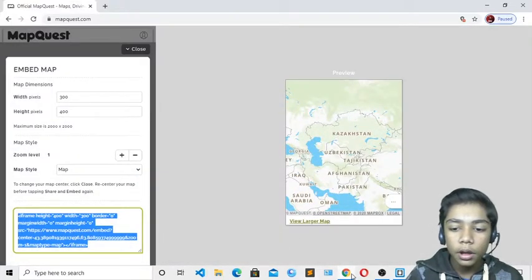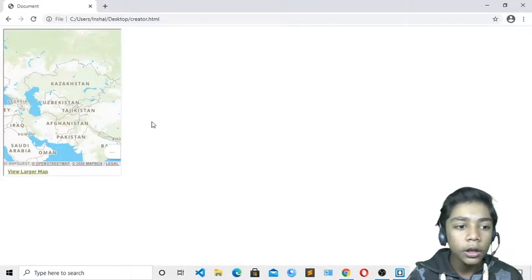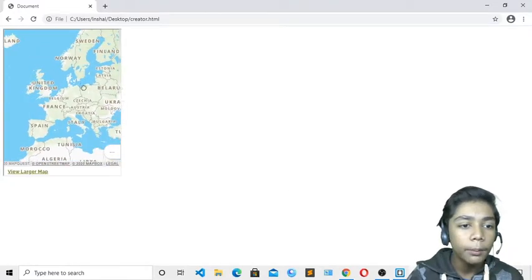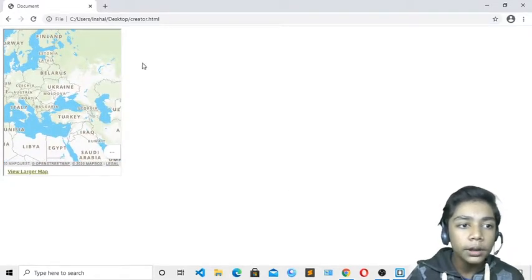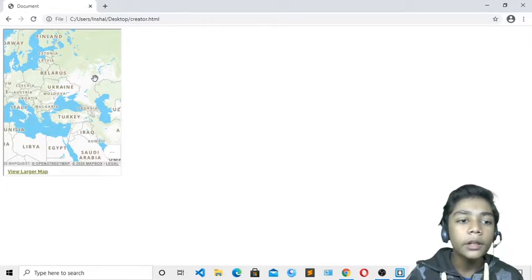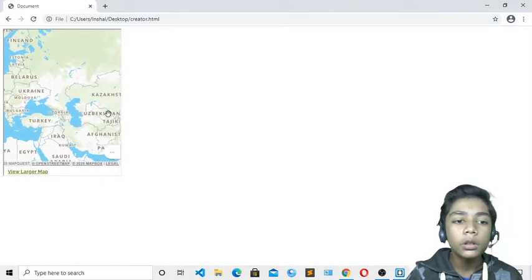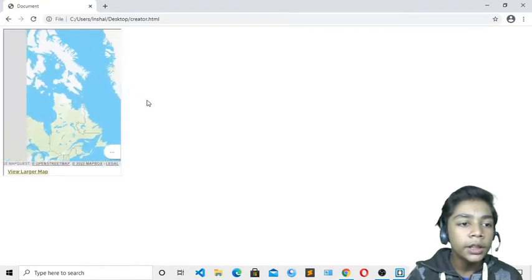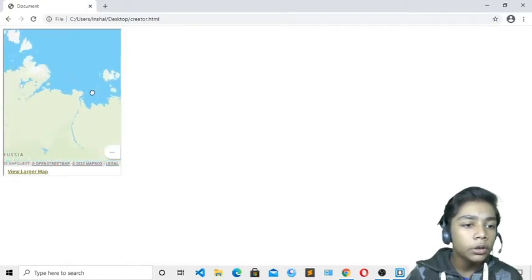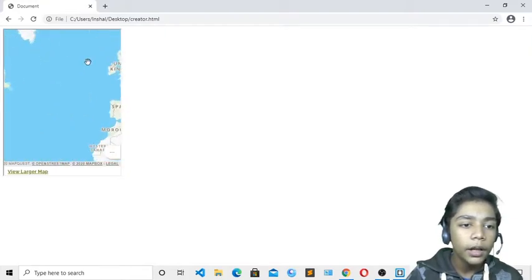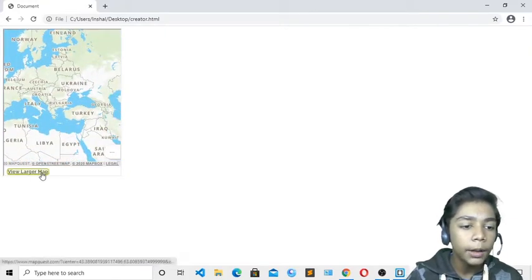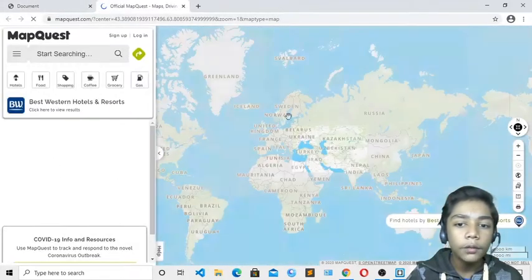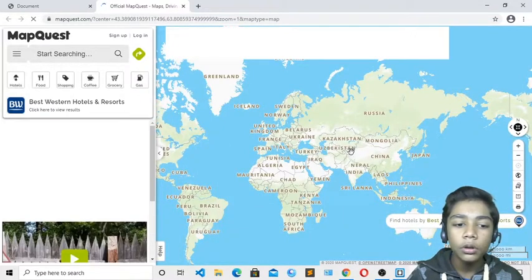If I show you in Google Chrome — save the file and open it in the browser. Here you can see our map, but it is quite small. As I said, I will change its width and height using HTML and CSS only. The map is showing here, and if you press 'View Larger Map' it will take you back to the MapQuest website and show the full map.